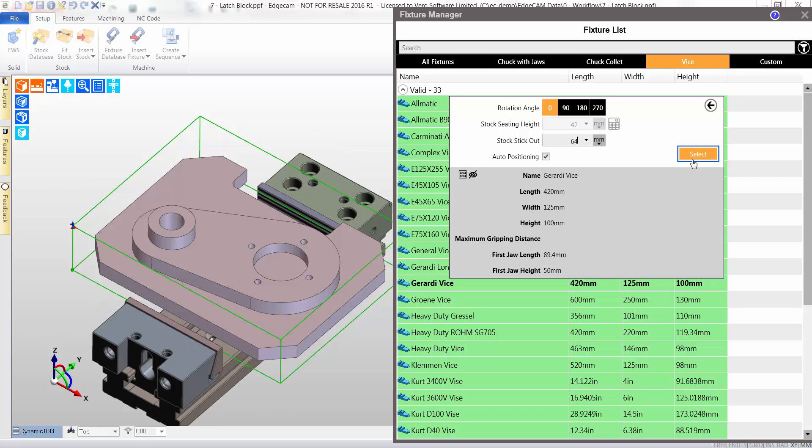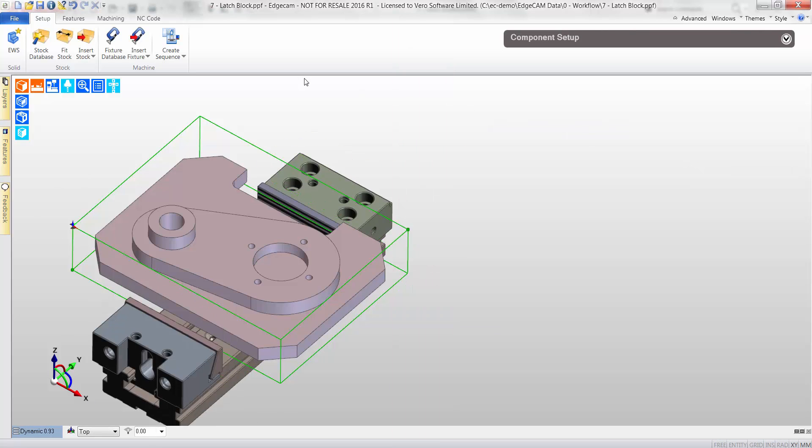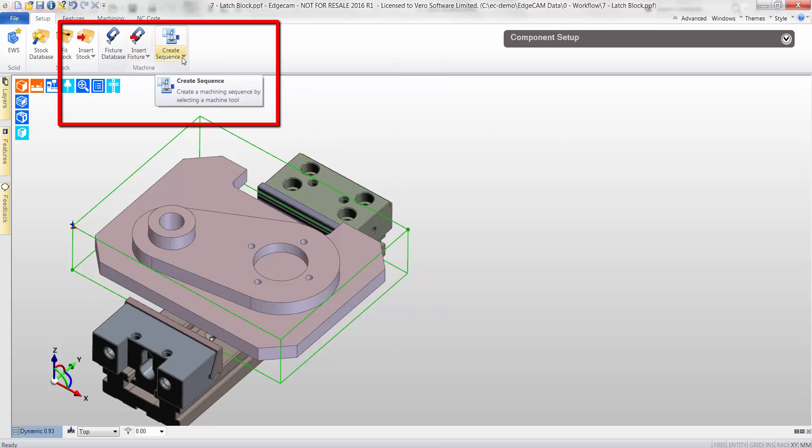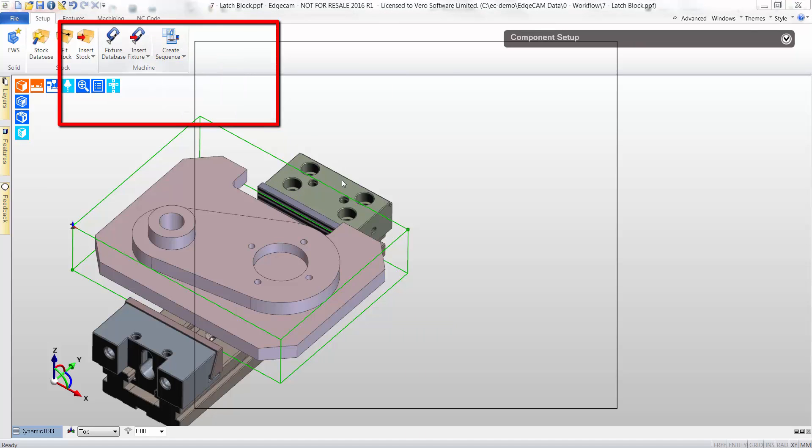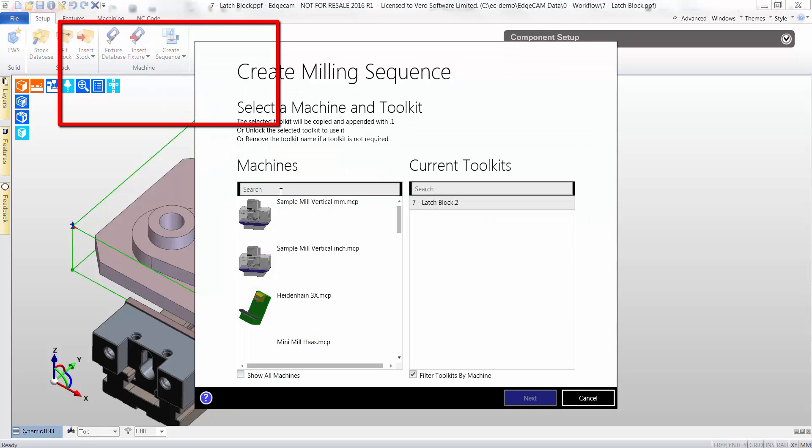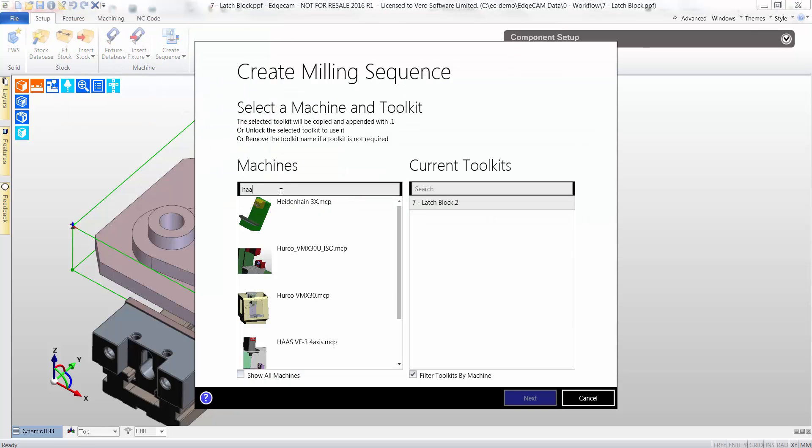The machine tool, or post processor, is now selected. In this case, I will choose a HASS machine tool. An array of machines are available as standard in Edgecam.